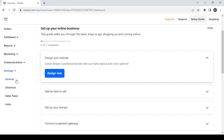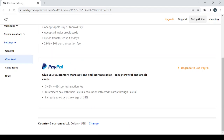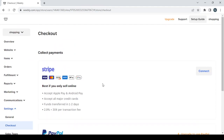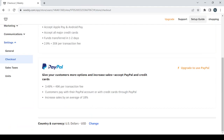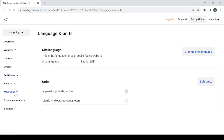Last but not least, we have the Settings section. Under General Settings you can change your company name, email, address, or phone number. Under Checkout you can connect your Stripe or PayPal account and change the country and currency of your store. We also have Sales Taxes for tax settings, and Units where you can change the site's language and measurement units. That's it for these sections — let's go back and proceed to the editing phase.